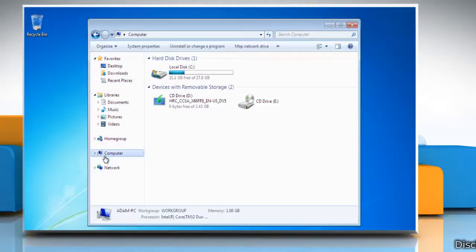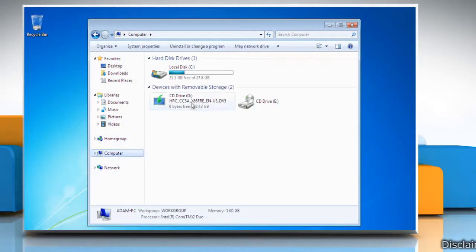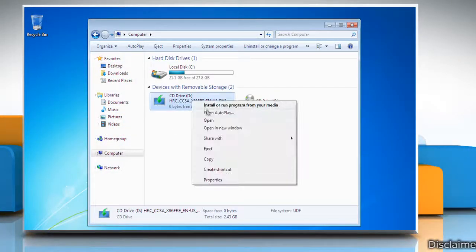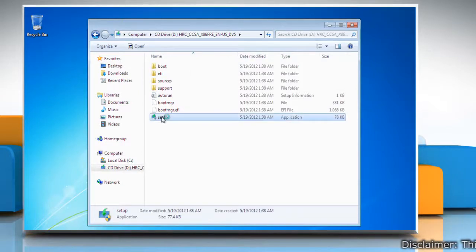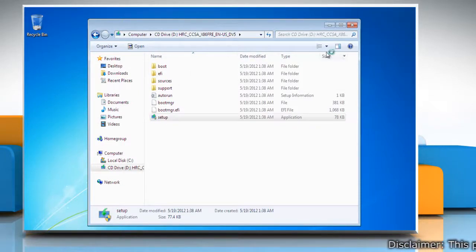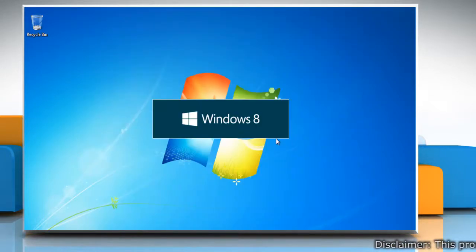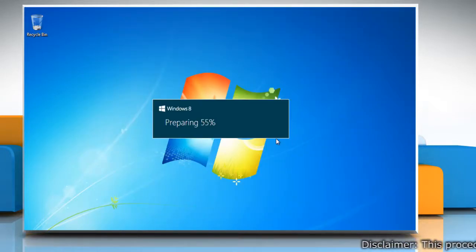Go to the location where the Windows 8 installation files are saved and double-click the setup file. This will start the installation process.